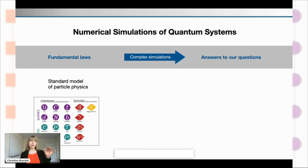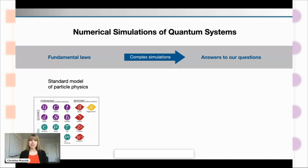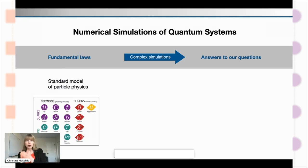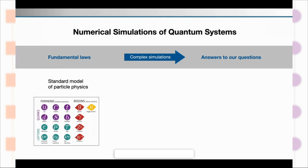Before I go right into the depth of it, I really want to remind ourselves about the importance of numerical simulations — but also numerical simulations for quantum systems specifically. This is just a reminder that if we know the fundamental laws of something, that's by far not identical to getting the answers to our burning questions, because to bridge this gap in general requires really complex simulations.